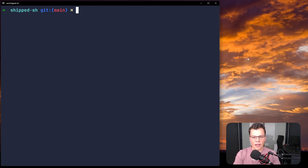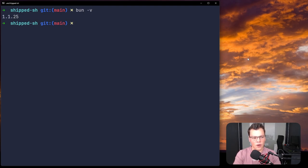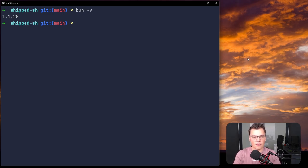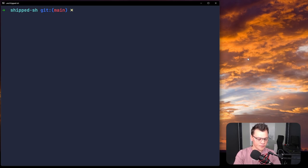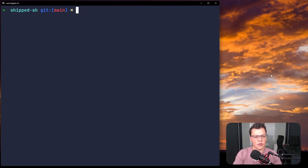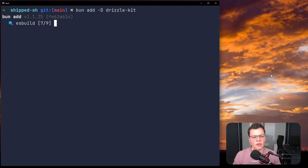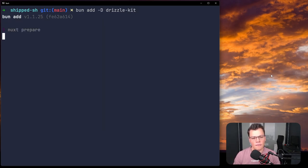I'm using Bun version 1.1.25, but you can use npm or pnpm — just note that you'd need Node installed. If you're using Bun, install it by going to bun.sh. To install the CLI tool, we run: bun add --development drizzle-kit. This pulls down the dependency and gives you everything you need to run the CLI commands.